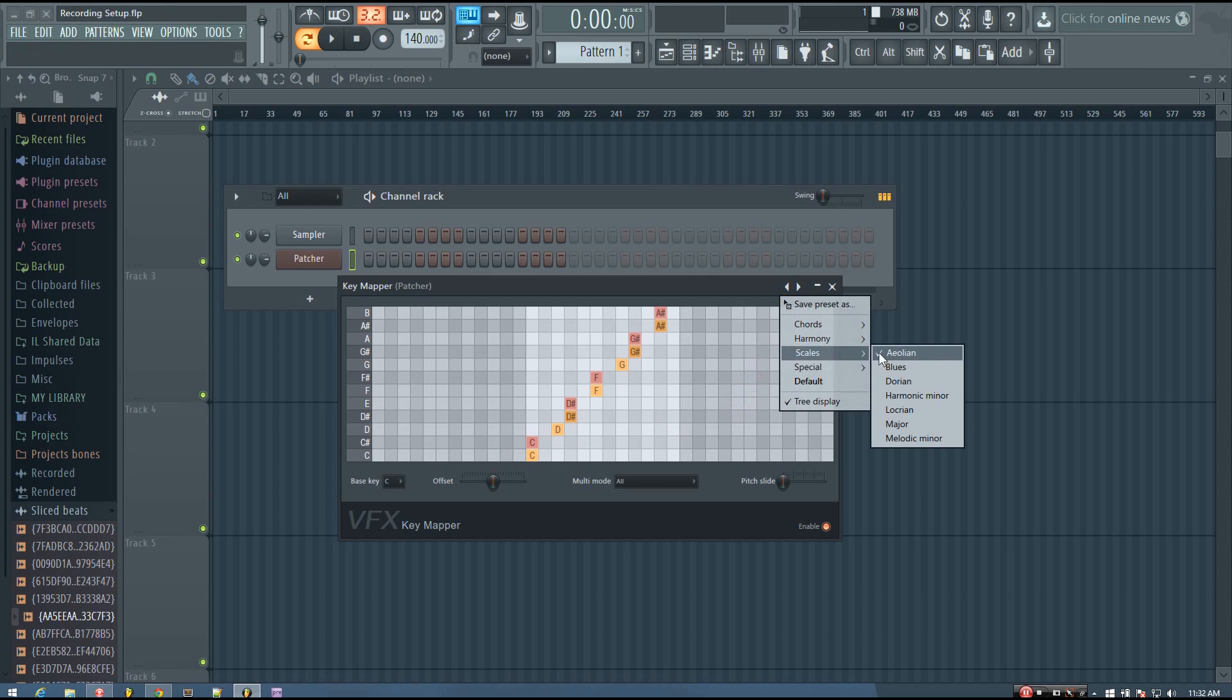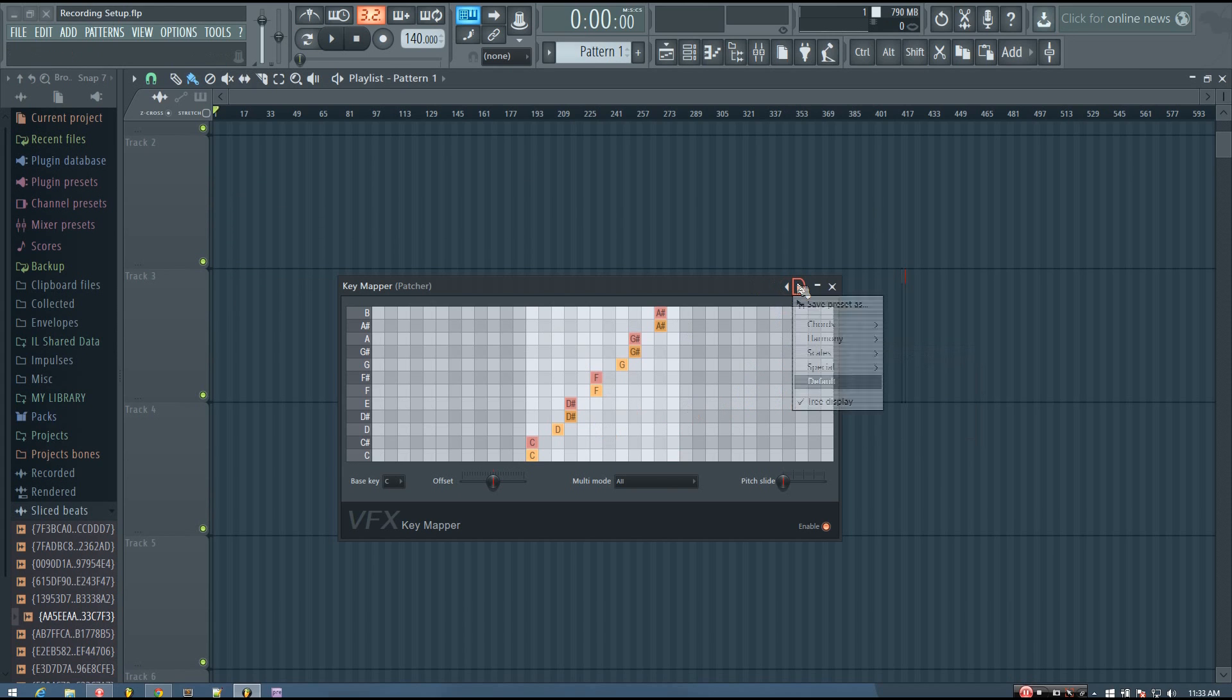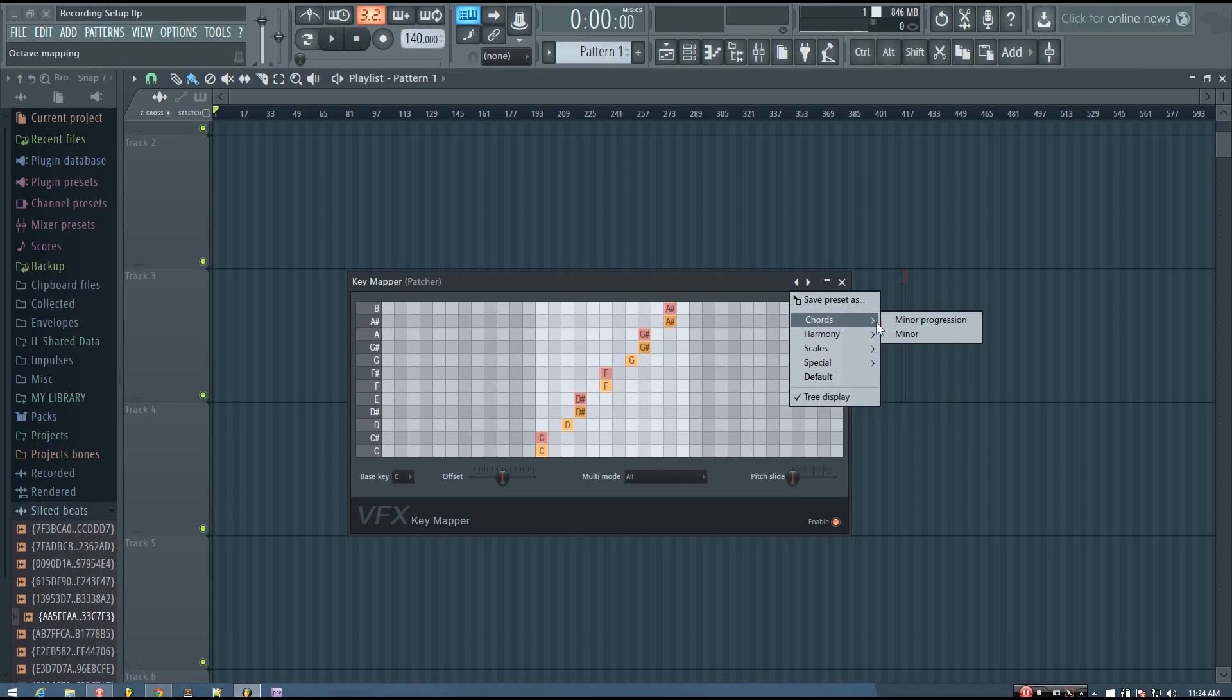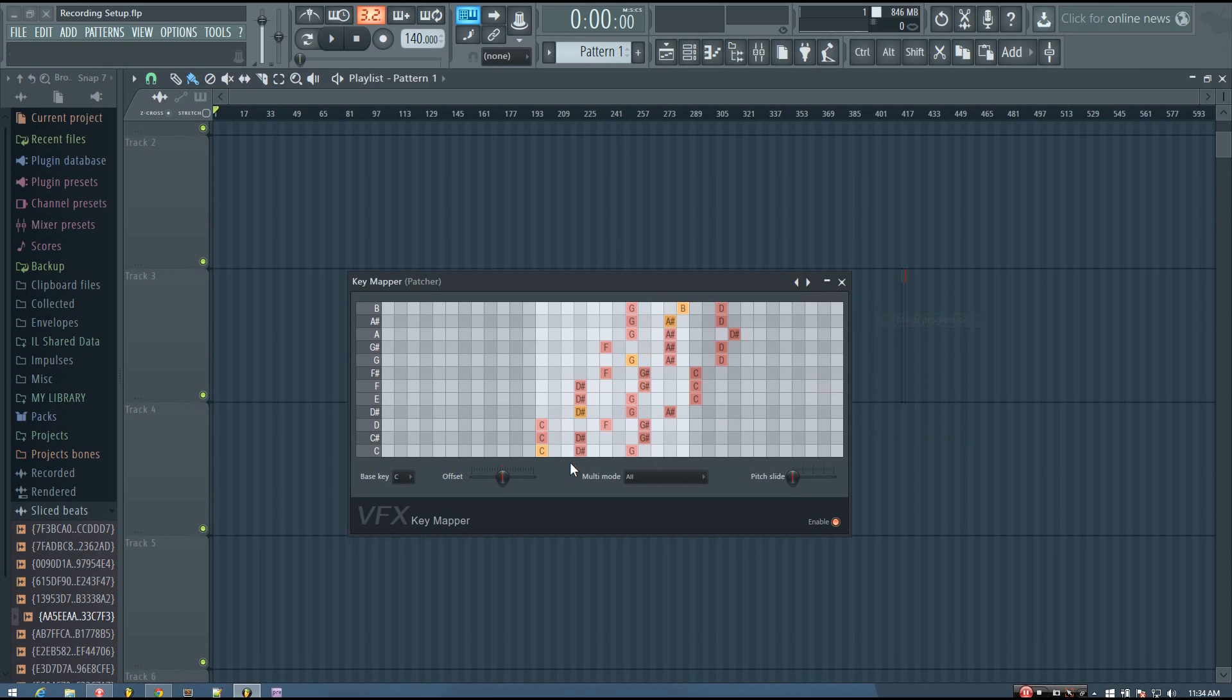So that's one thing to keep in mind, the Aeolian is the natural minor. And then in addition to the scales, you have harmony and chords. If I go into chords and minor progression, it will map the different notes to some chords.